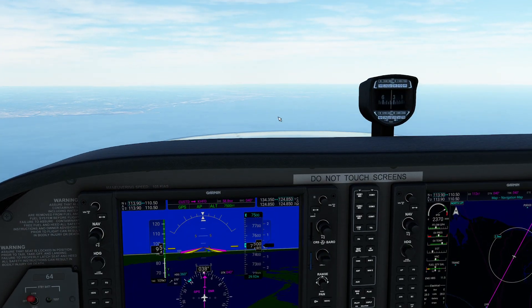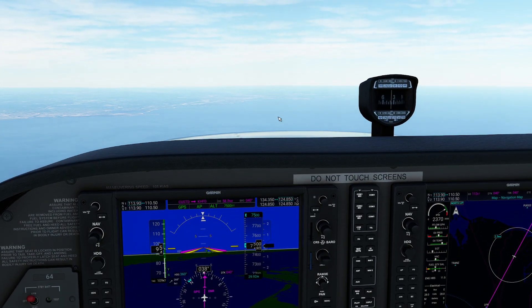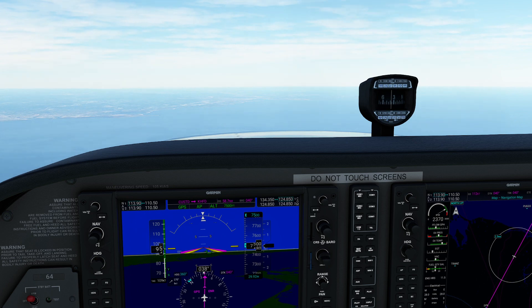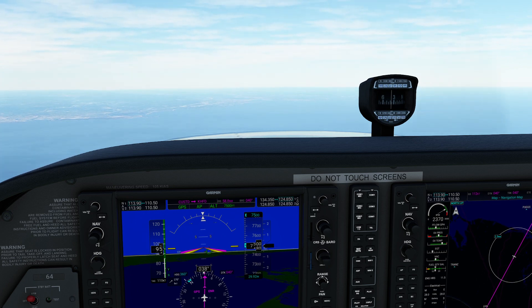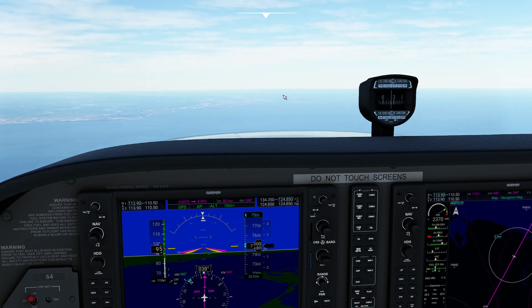If you're operating small, unpressurized planes, you generally don't want to be descending faster than 500 feet per minute. If you're operating large jets, you can be descending at rates up to 2,000 feet per minute because your system is pressurized.